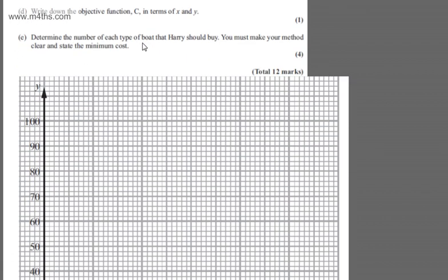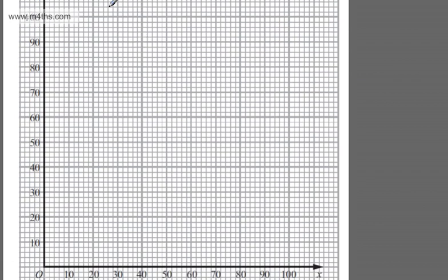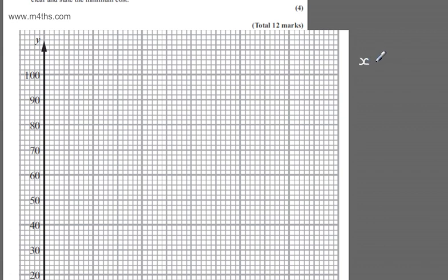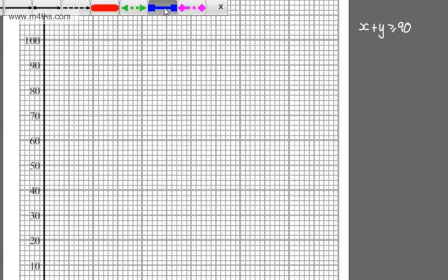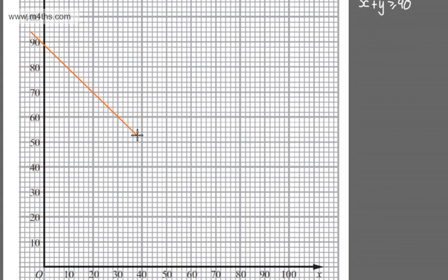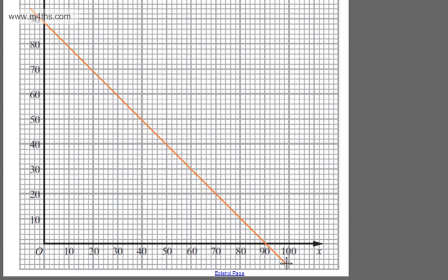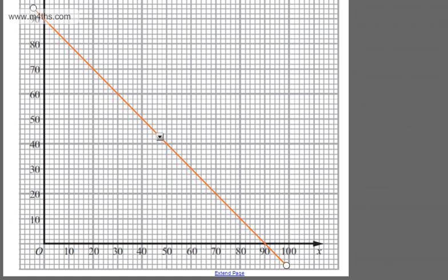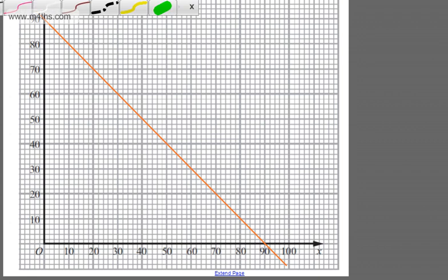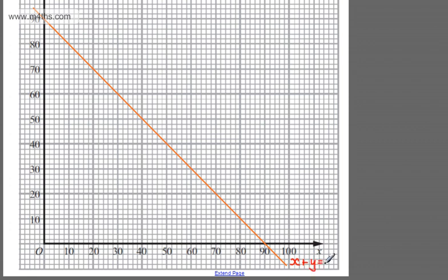Starting with X plus Y equal to or greater than 90. If X equals 0, then Y must be 90. If Y equals 0, then X must be 90. So I can draw this line and label it. This is the line X plus Y equals 90.